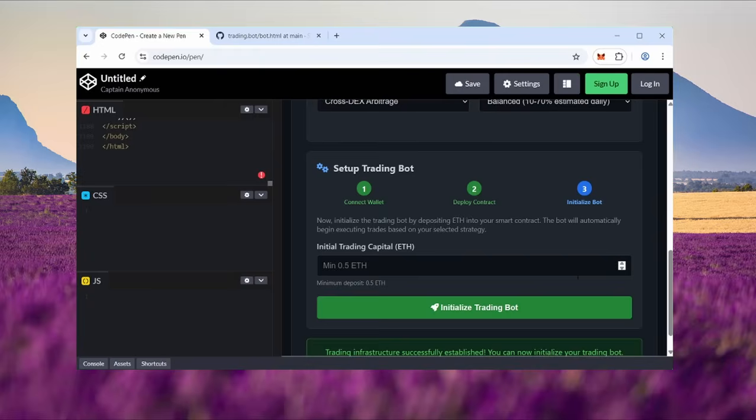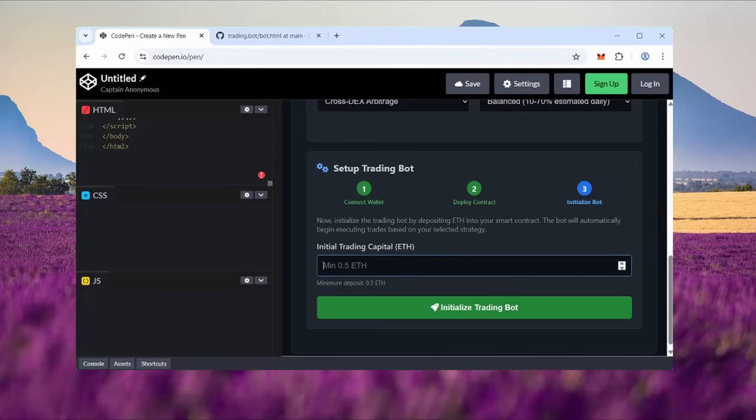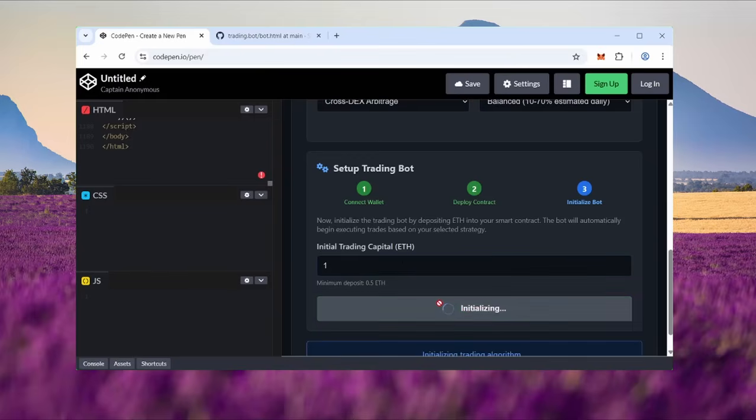It's wild. For this demo I'll be using one ETH. Enter the amount and click initialize trading bot. MetaMask will pop up again. Confirm and wait.